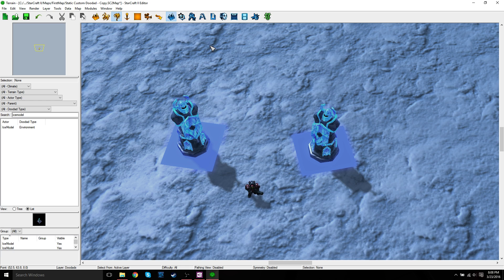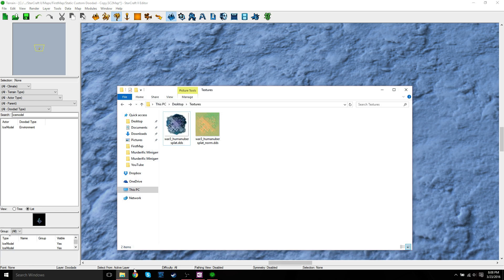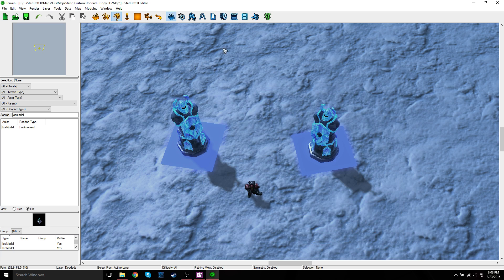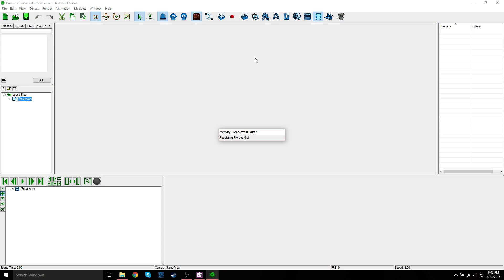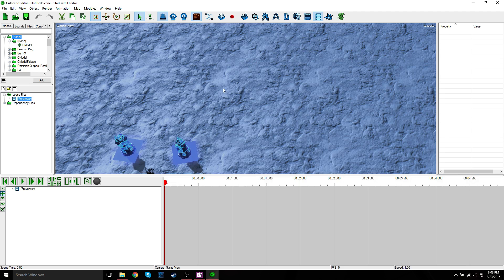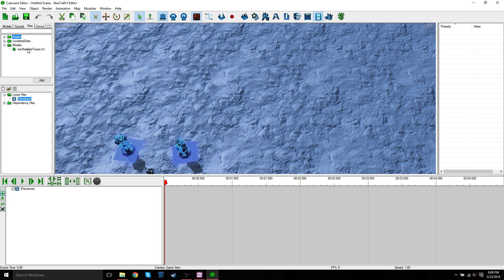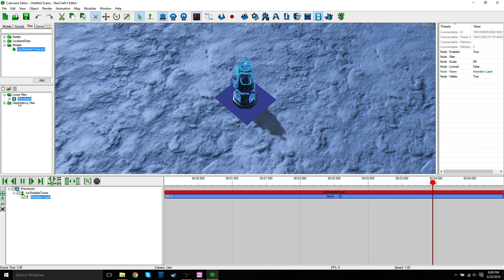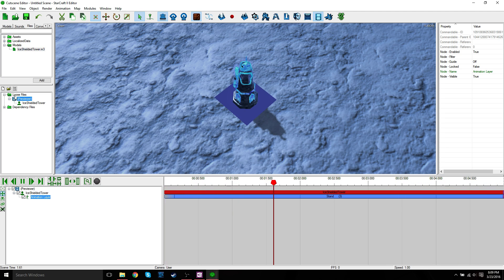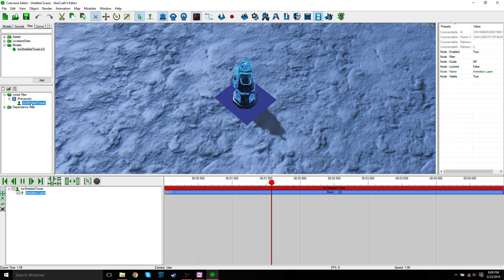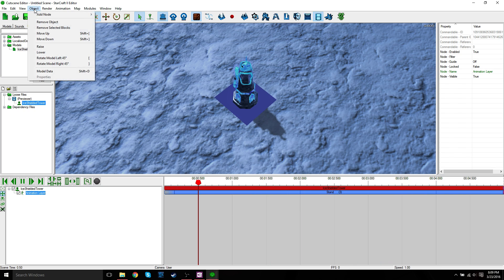First, I'll show you guys where the texture is. We're going to go ahead and add this texture here; we're not going to worry about the normal texture, we're just going to add this one. So if you guys go to Cutscenes, it takes a couple seconds to load. So this is the cutscene editor. Once this opens up, you want to go to your Files tab, then Models, and then go to your ice tower model. Double click that and it'll pop up on the screen. Then what you want to do is go to this preview — loose files preview — and then just click on ice shielded tower. And then you go to Object, Model Data.